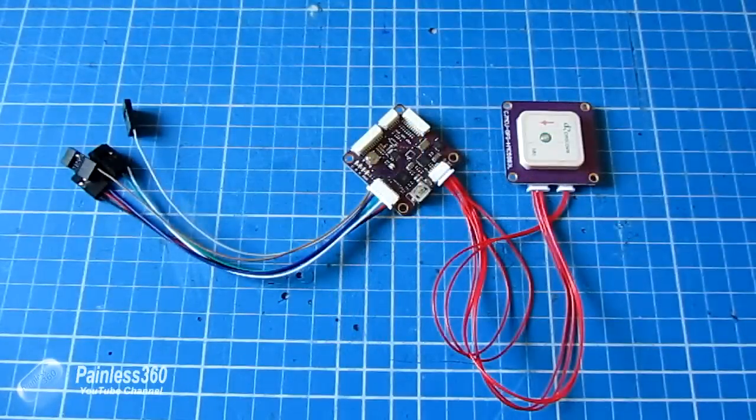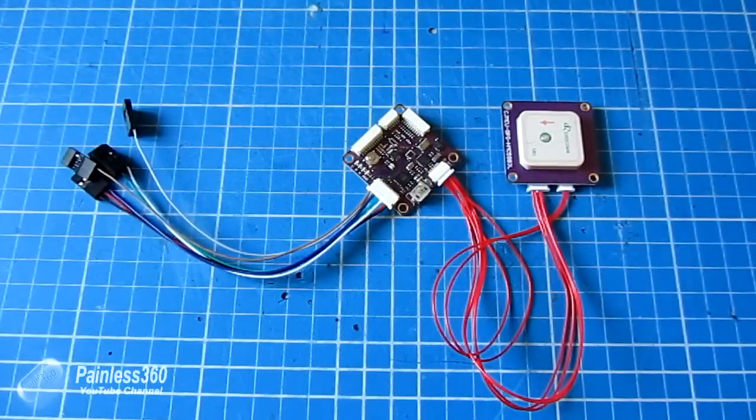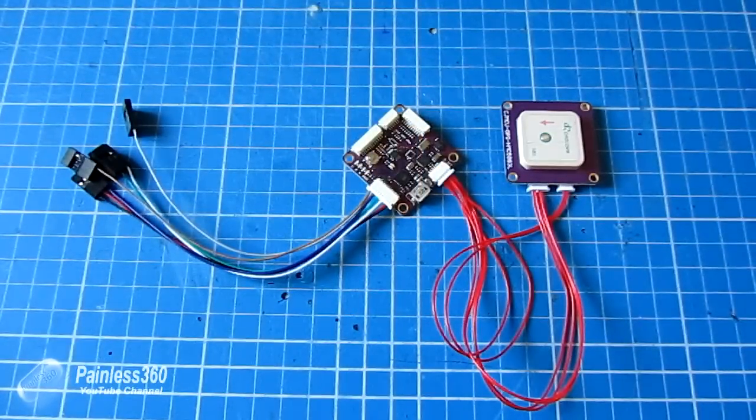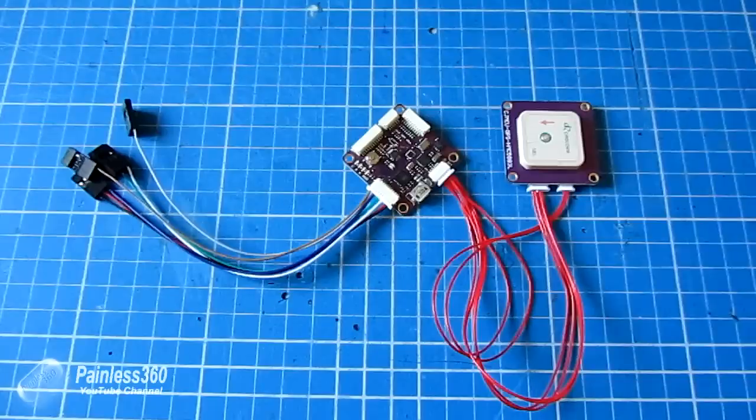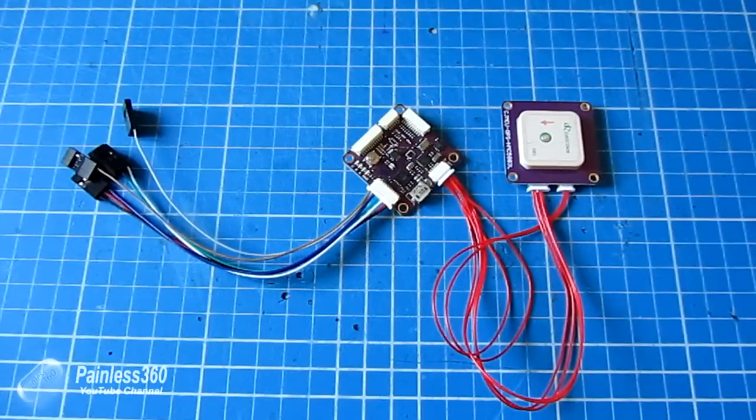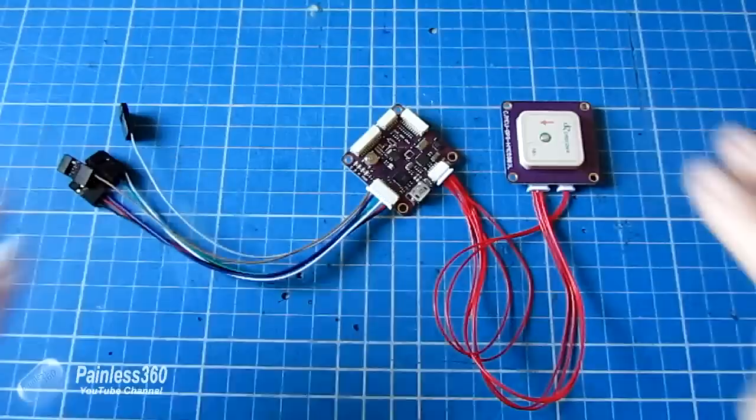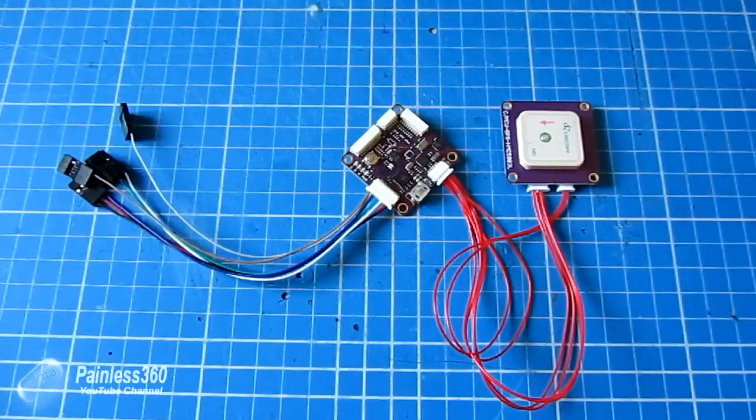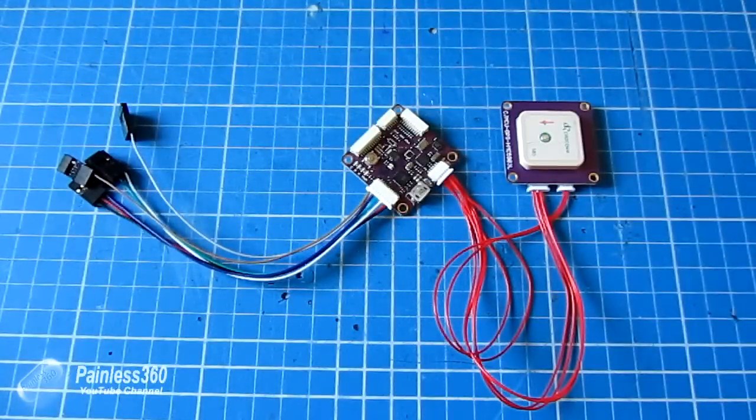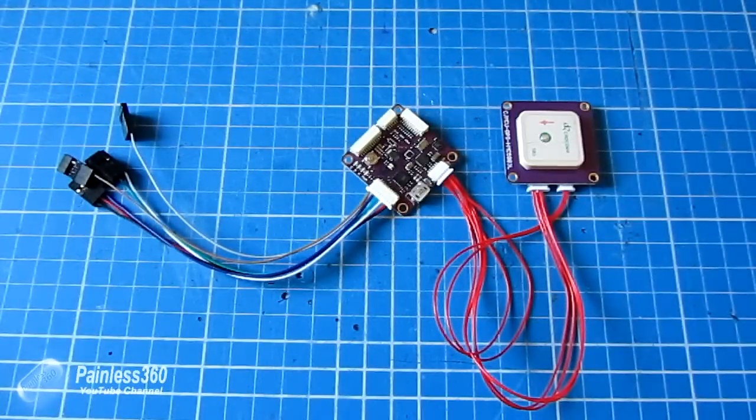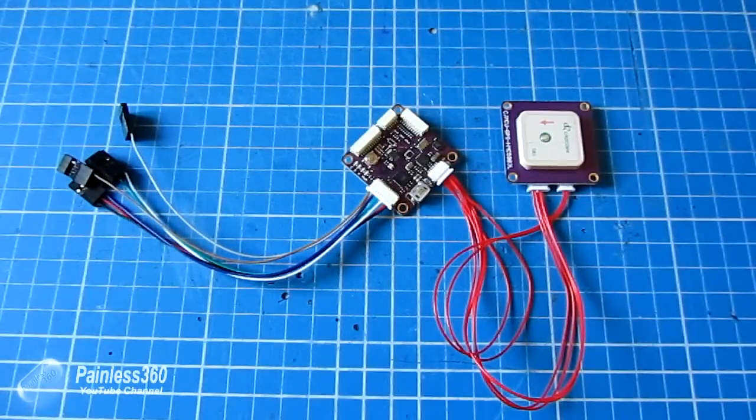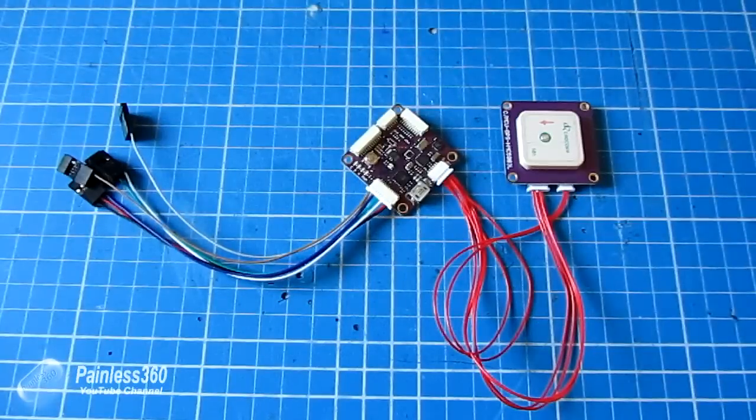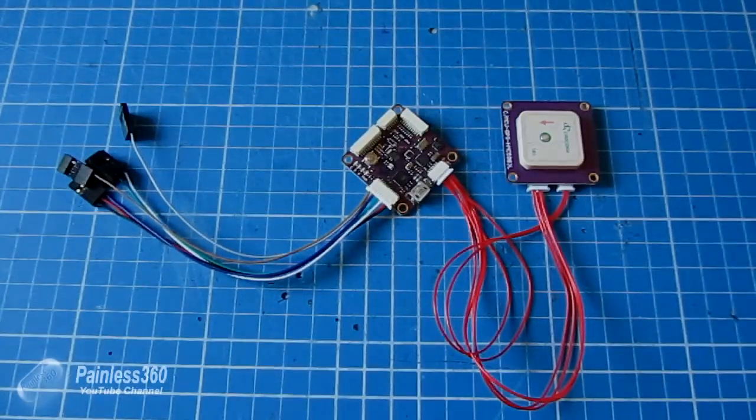So thank you for bearing with the video so far, and this one's been a bit of a long. The next one should be slightly shorter, but by the end of the next video you should have your APM installed on your plane and flying. So thanks for watching. Please like, subscribe, and happy flying.